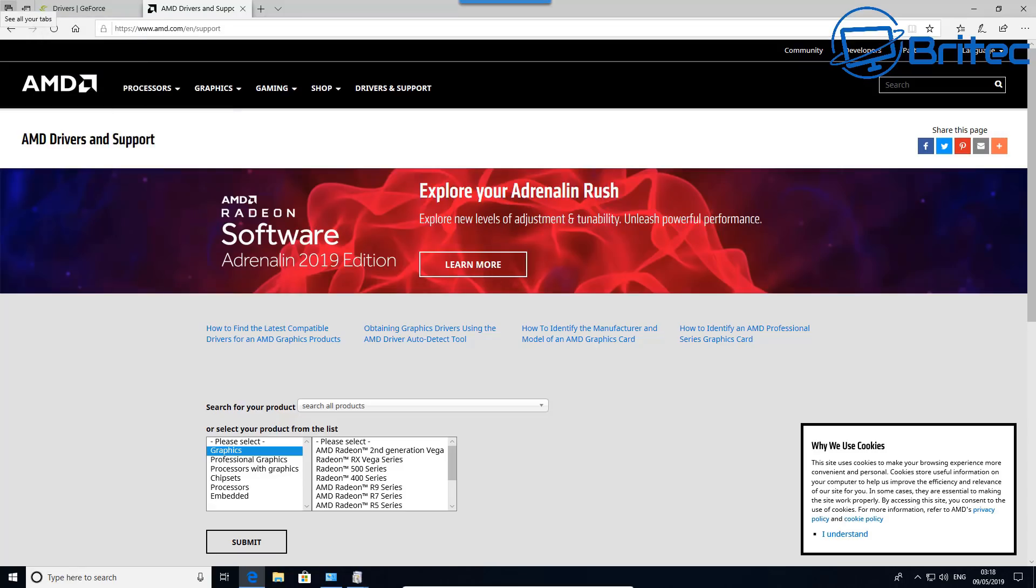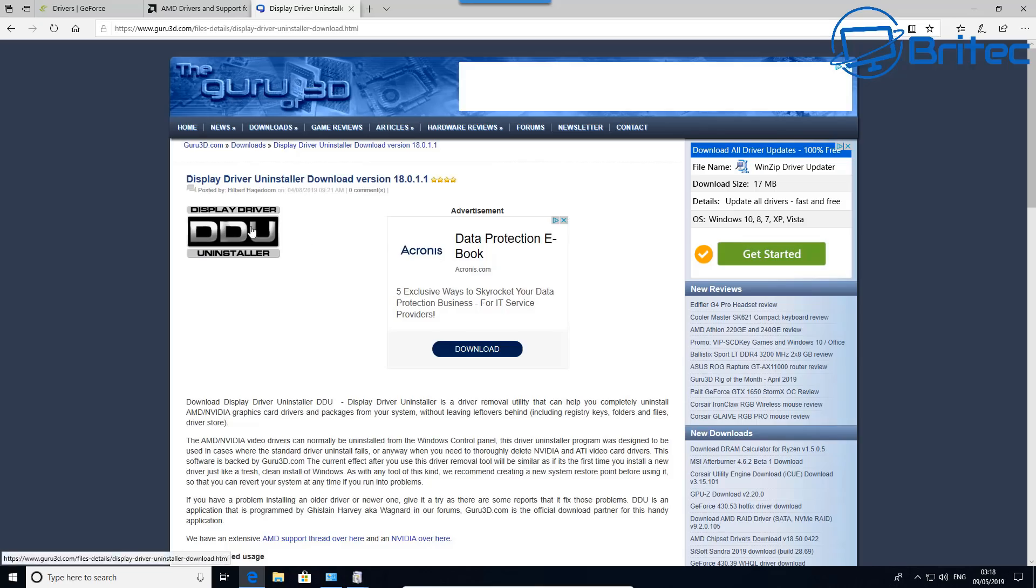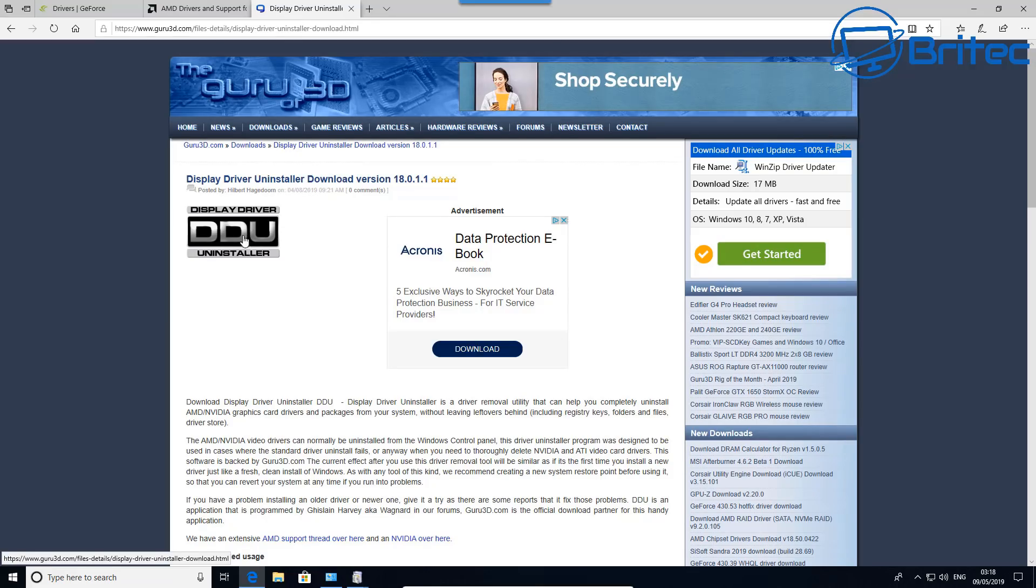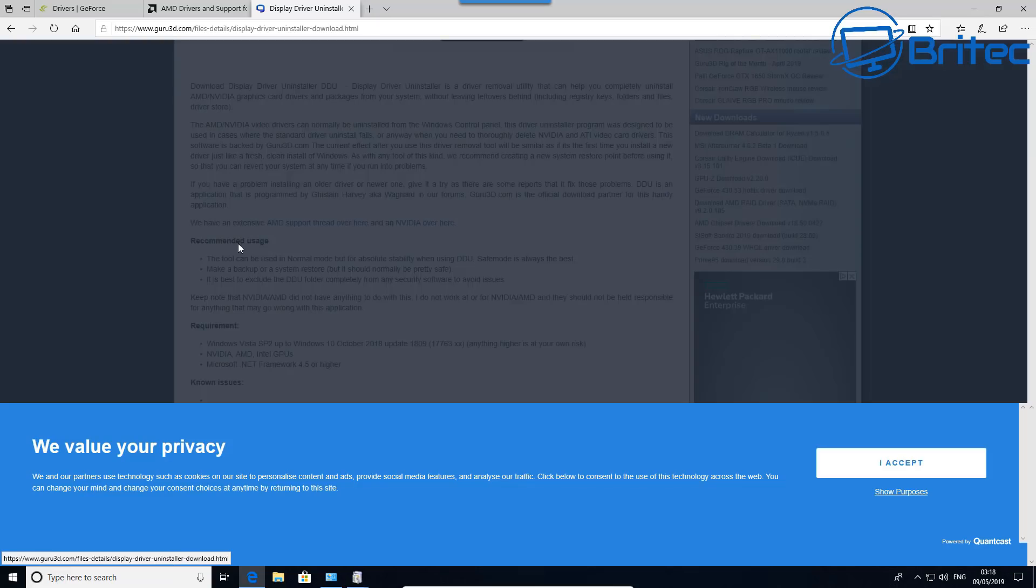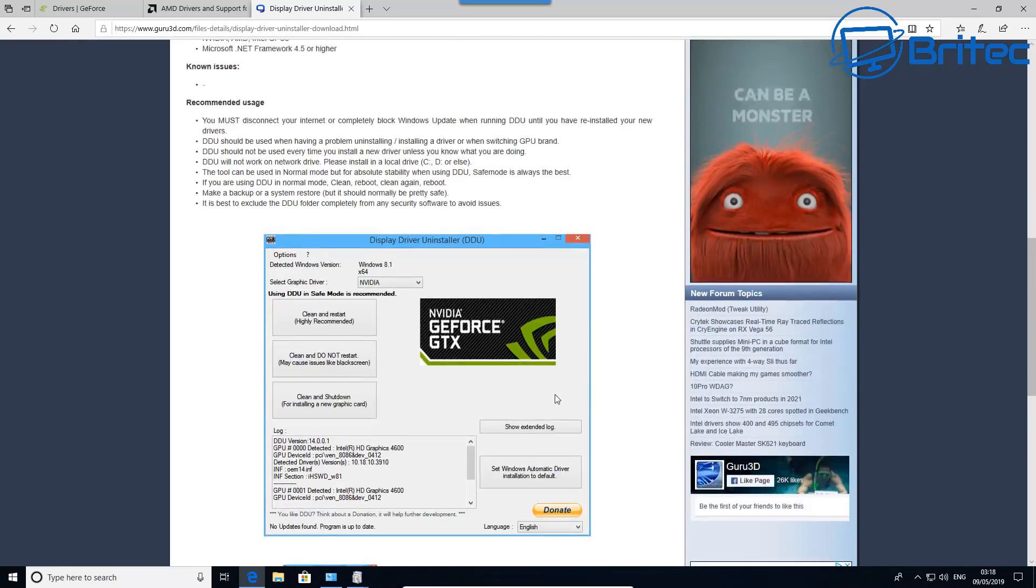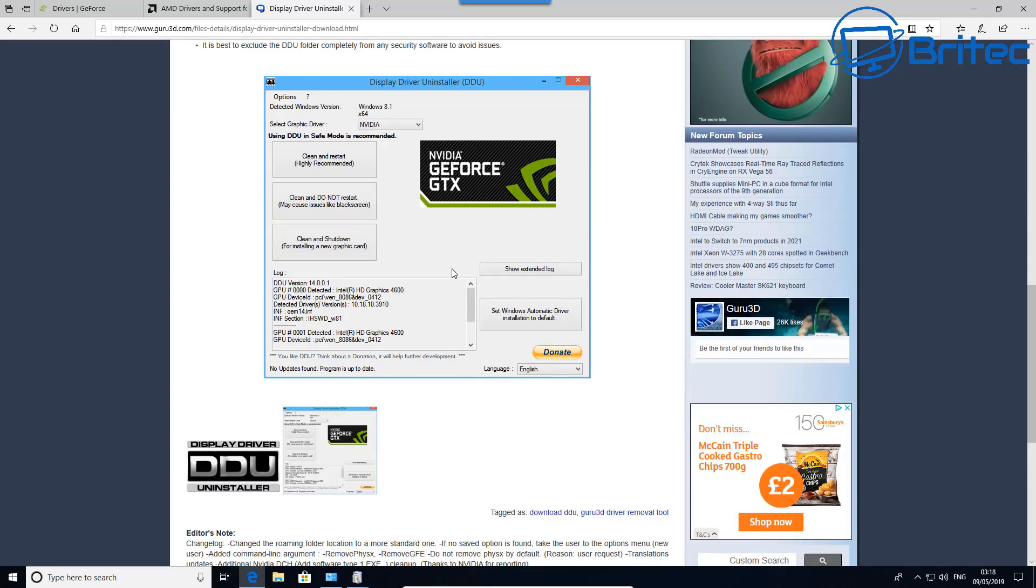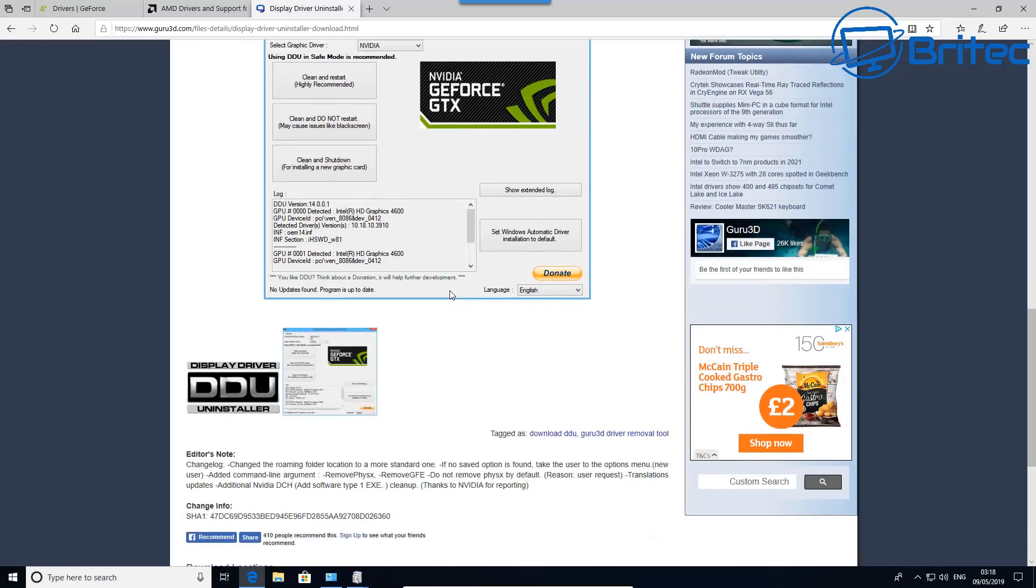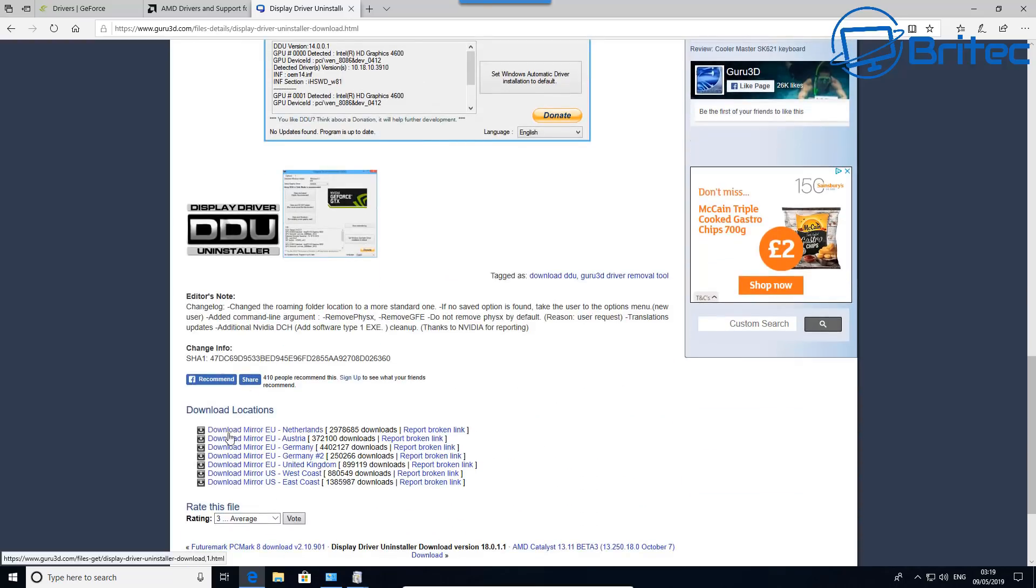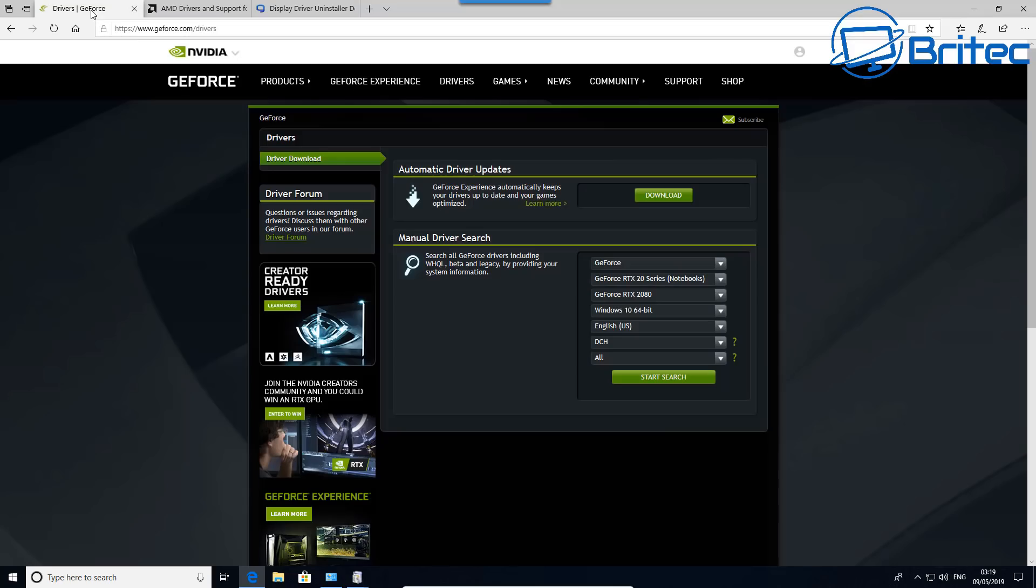To make sure you do this properly, you can use a program called Display Driver Uninstaller. This will allow you to uninstall the graphics driver fully and leave no remnants on your computer whatsoever. This is important to make sure you don't have any remnants or DLL files left behind that could be corrupted. Just download the program, uninstall your graphics driver, and then reinstall it.